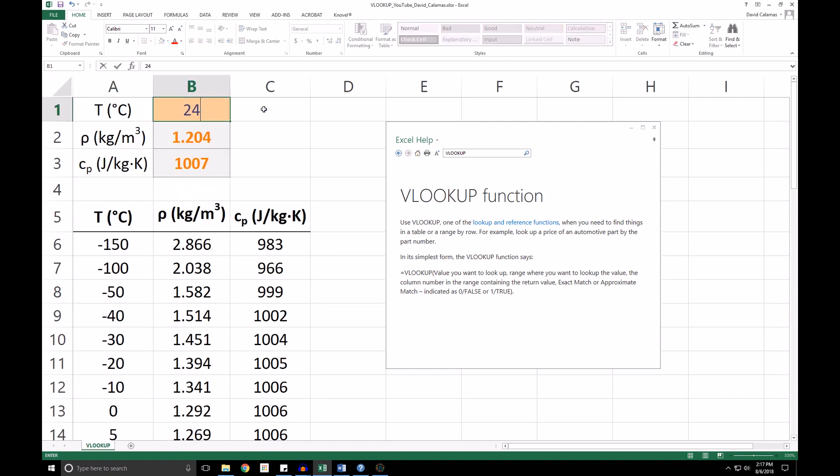And Excel is always going to pick the lower value. So you'll see if we went and changed the temperature to 24 degrees, that our density and specific heat didn't change. So this is something that you should keep in mind if you're looking for approximate matches.